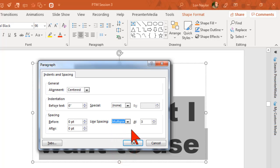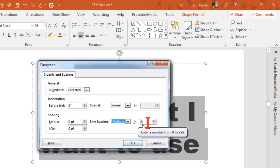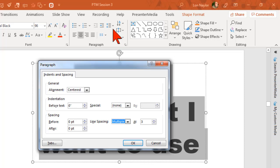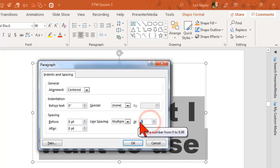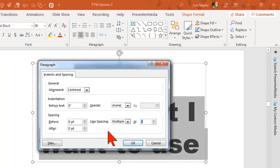...then you can change this to a value less than one. Before, by default, we could go to one, one and a half, two, or numbers greater than one. But here you can enter a fractional value. I usually start at something like 0.65 and click OK.